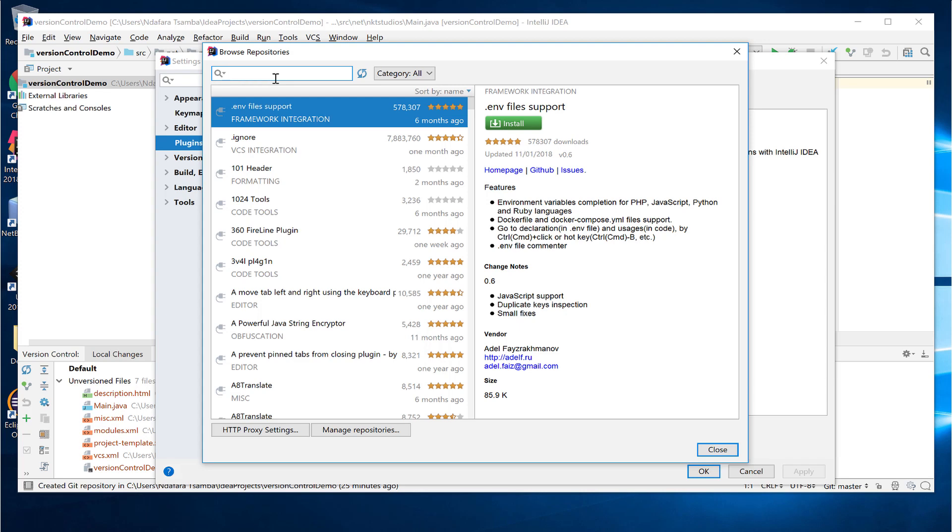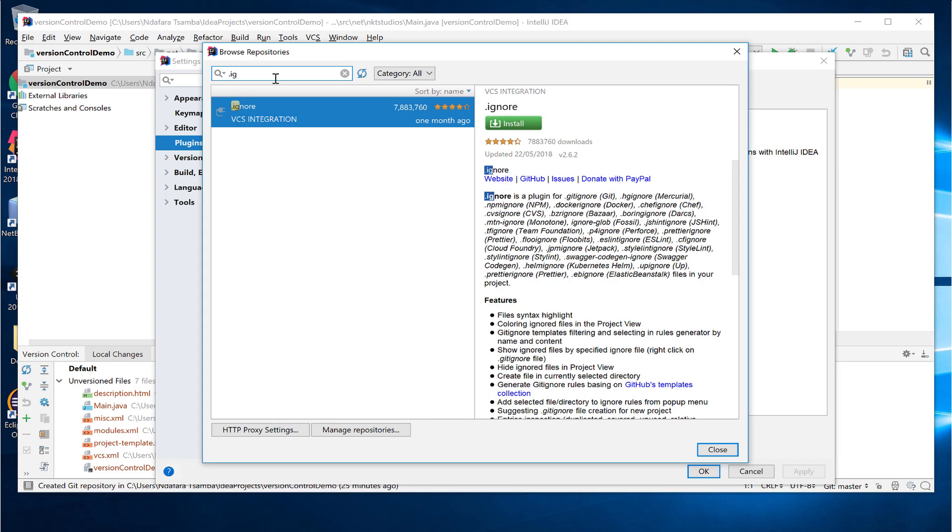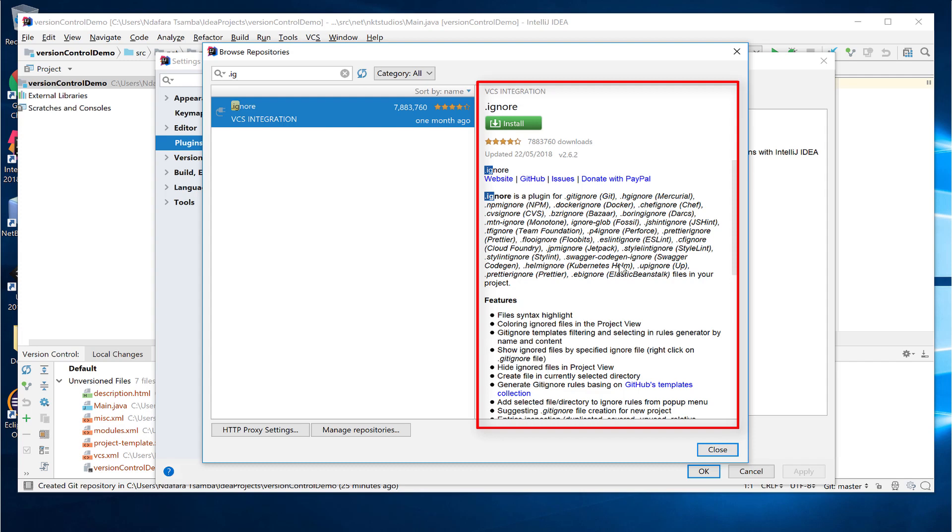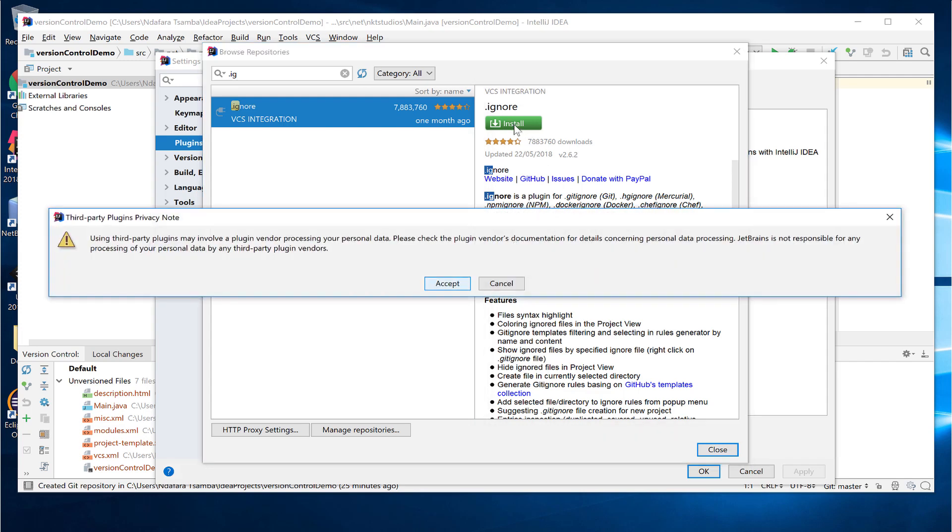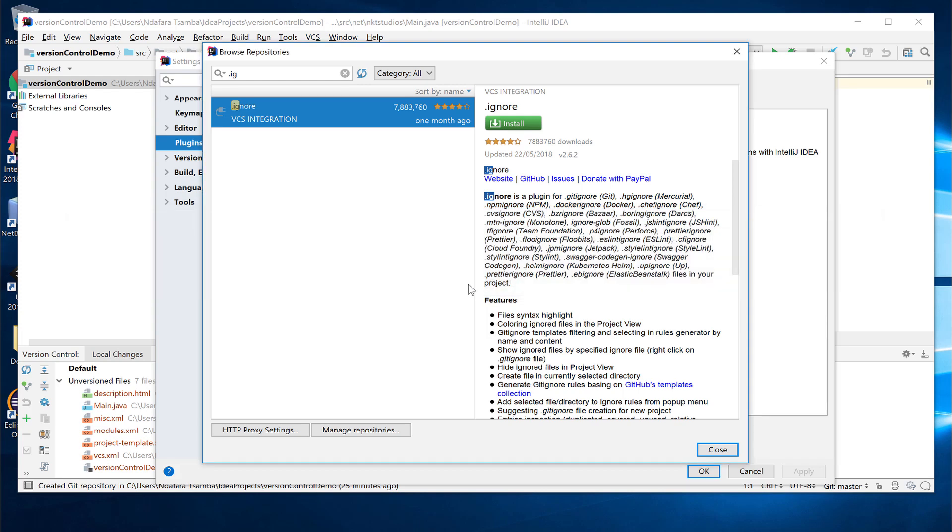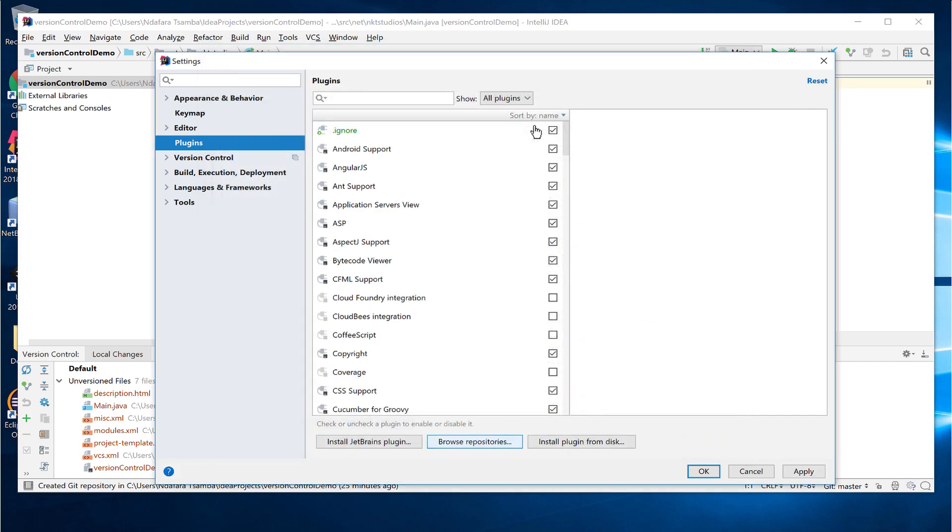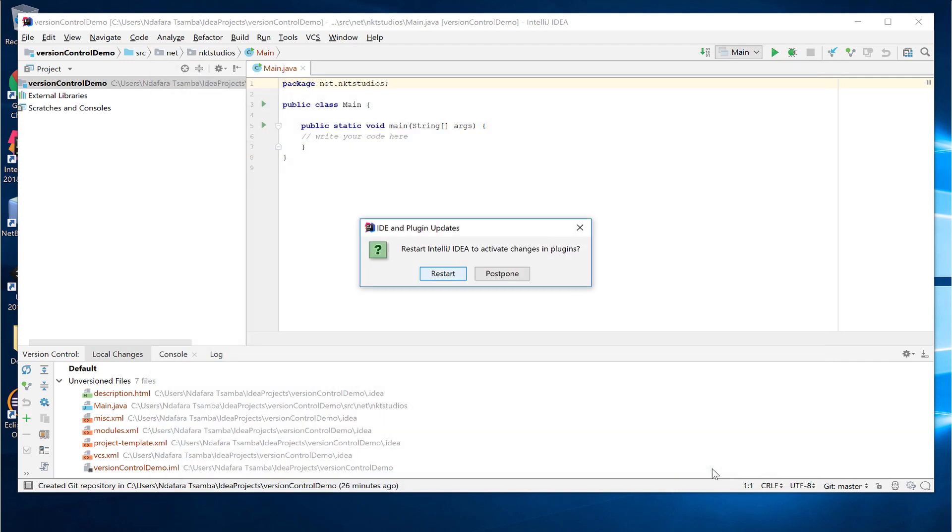So I'm just going to search for .ignore and then highlight it. If you look at the right side, there's a bit of information on what the plugin is about. And then click on install. It gives you a warning and then if you accept, it starts the installation. When it's done, we need to restart IntelliJ. So I'm going to restart it now. Click on restart and then apply. Okay. And then it prompts you to restart it. I'm going to say restart.